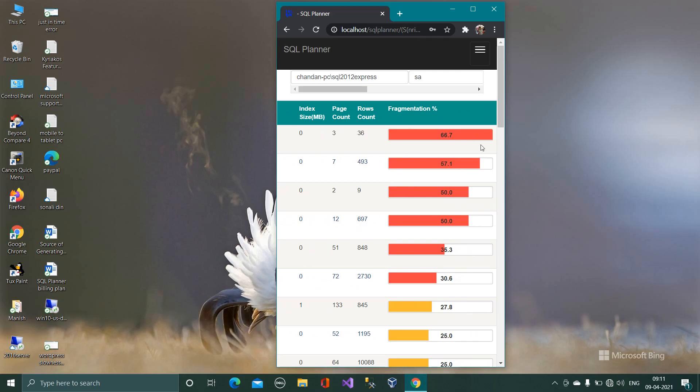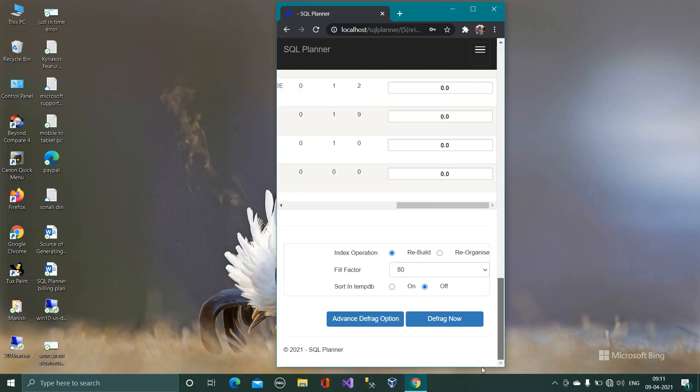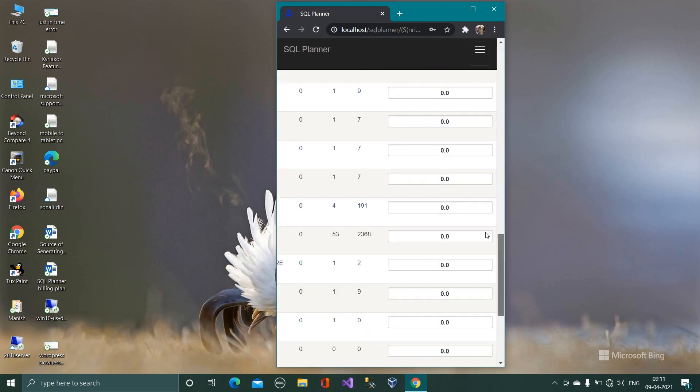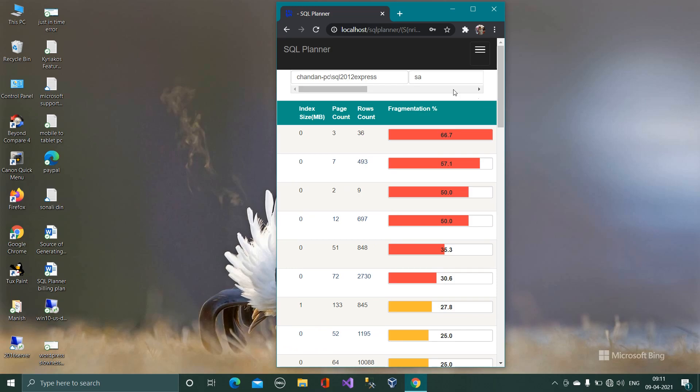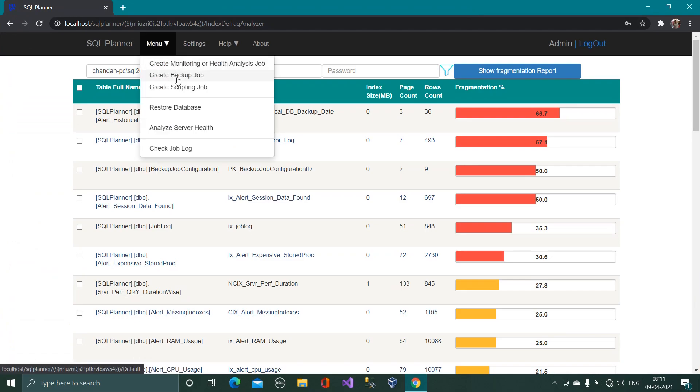So this is all about free utility in SQL planner. We have one more free utility in SQL planner on the UI mode.